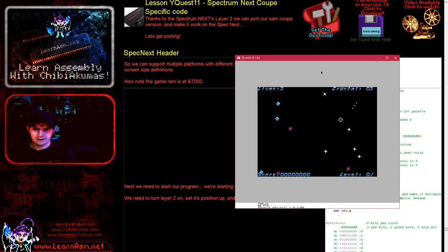Hello, it's Keith here, and this is lesson 11 of the YQuest series, and I'm totally out of control in this game. It's not good.